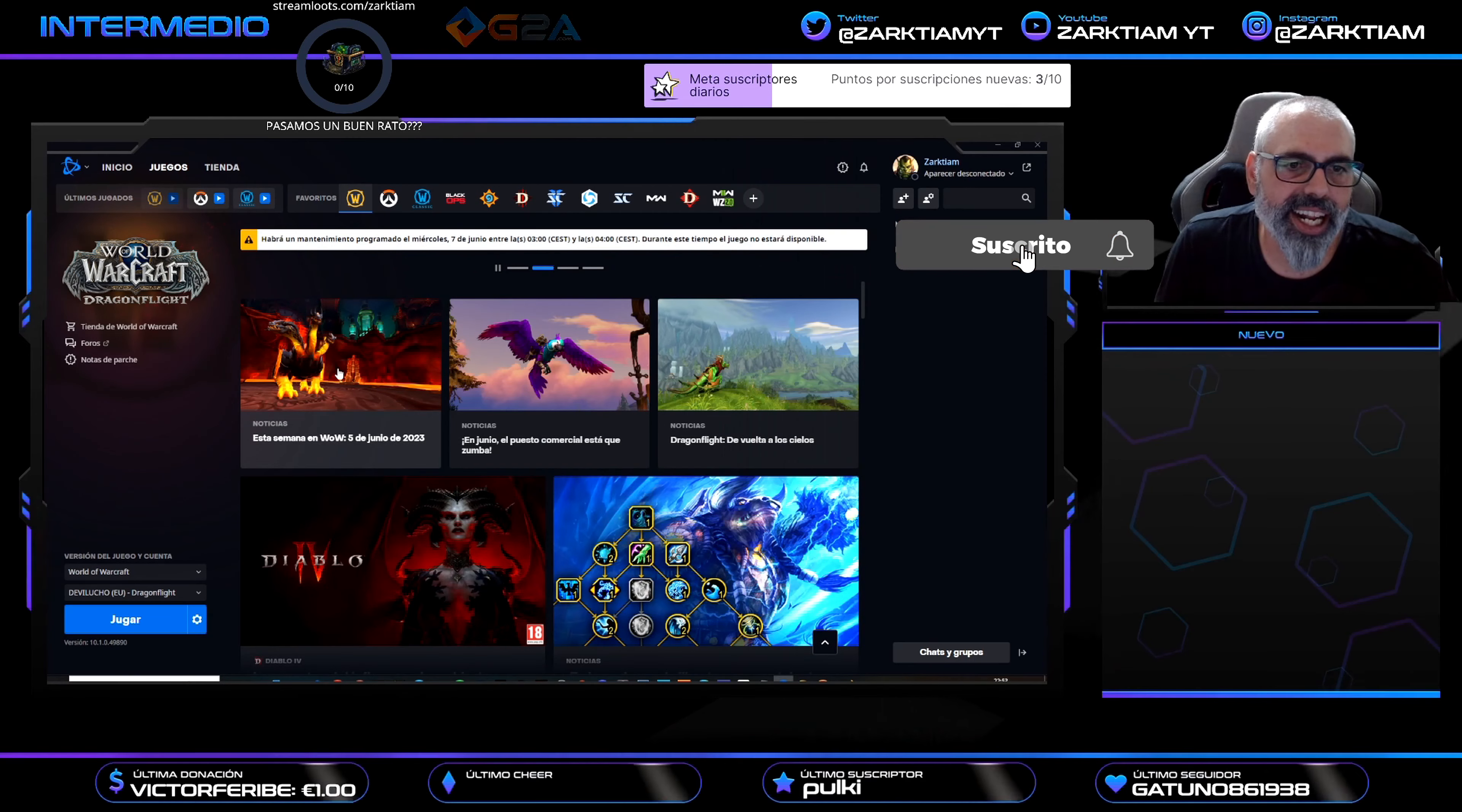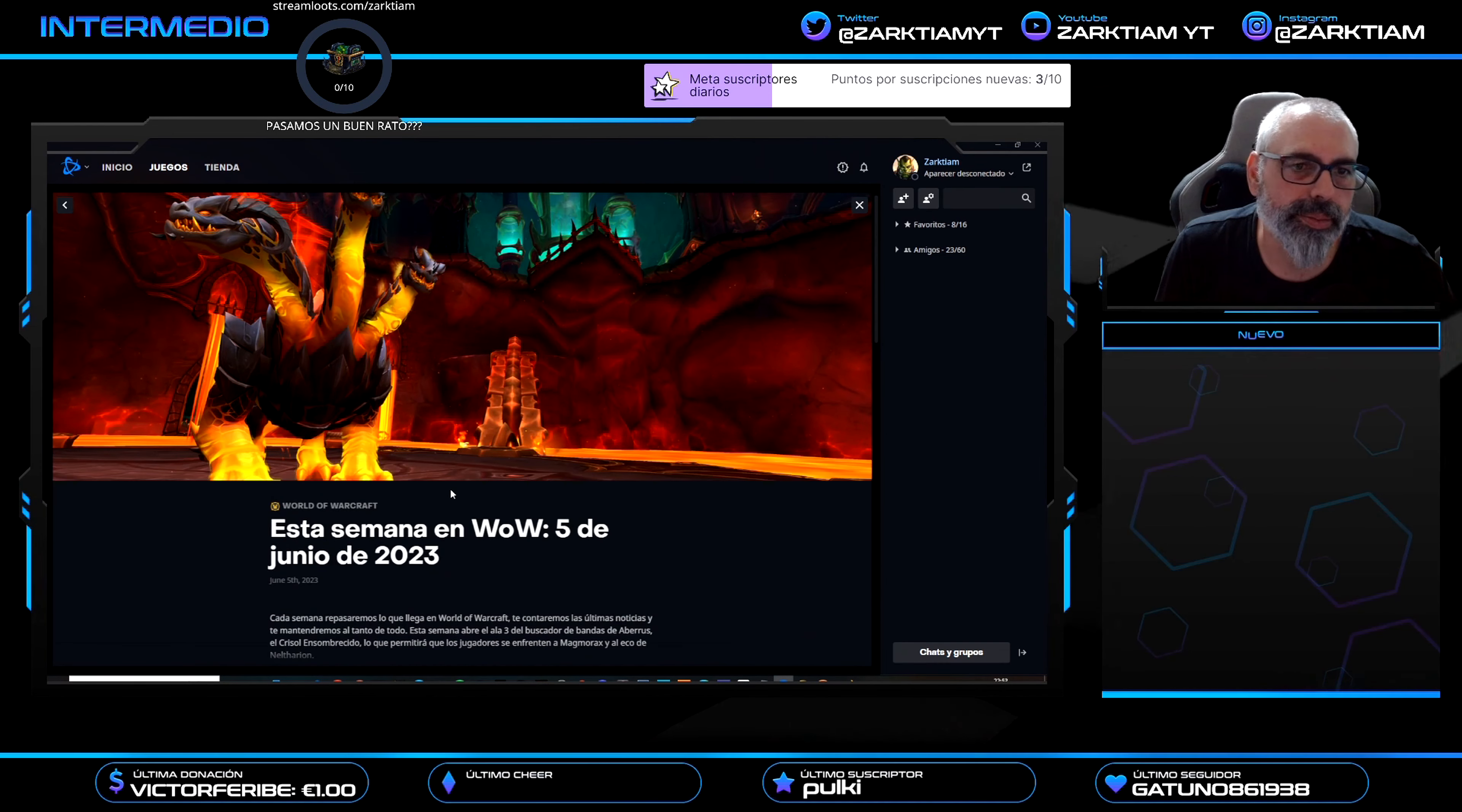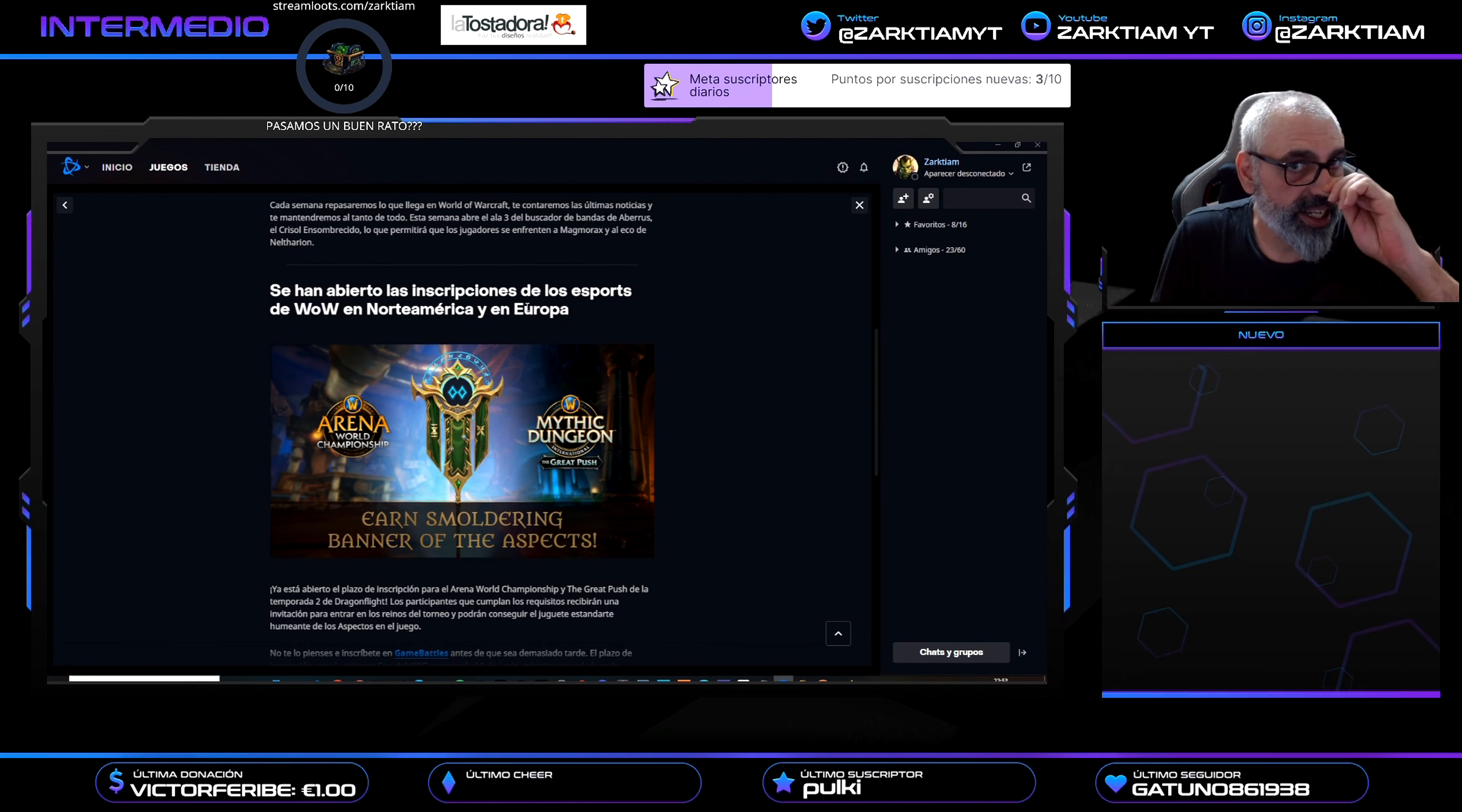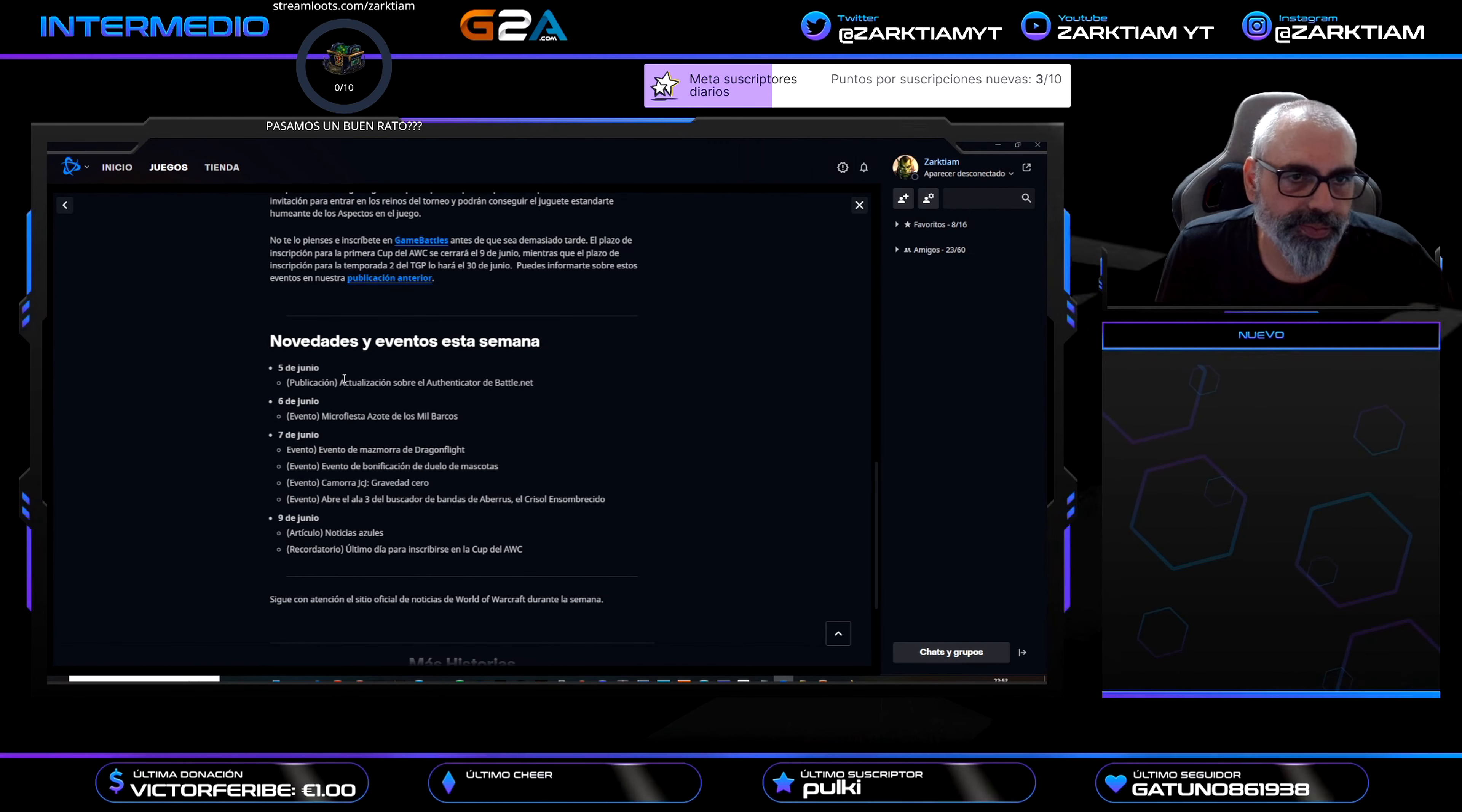Noticias esta semana en WoW, 5 de junio del 2023. Vamos a ver qué nos espera esta semana, que ya es mañana. Ya se han abierto las inscripciones de los esports de WoW en Norteamérica y Europa. Vamos a los eventos que hay.